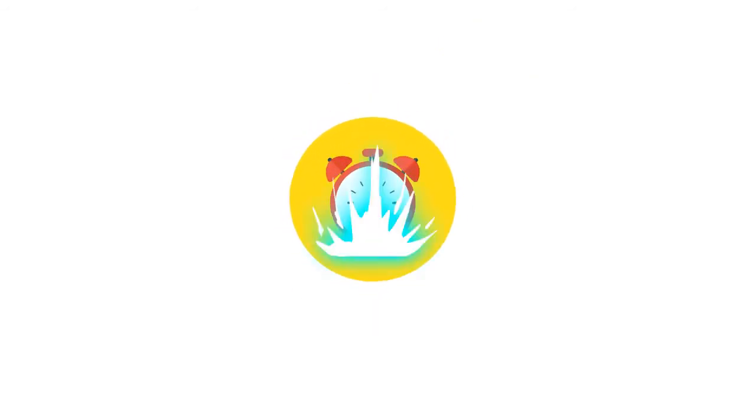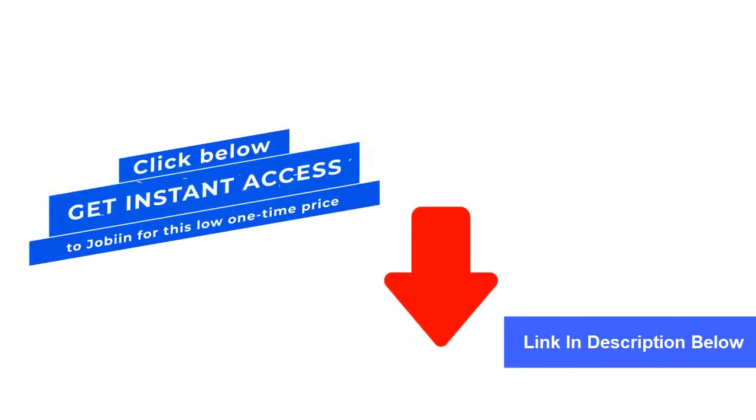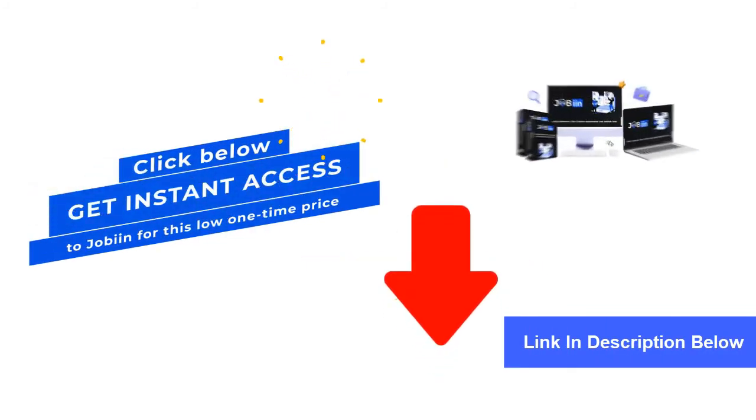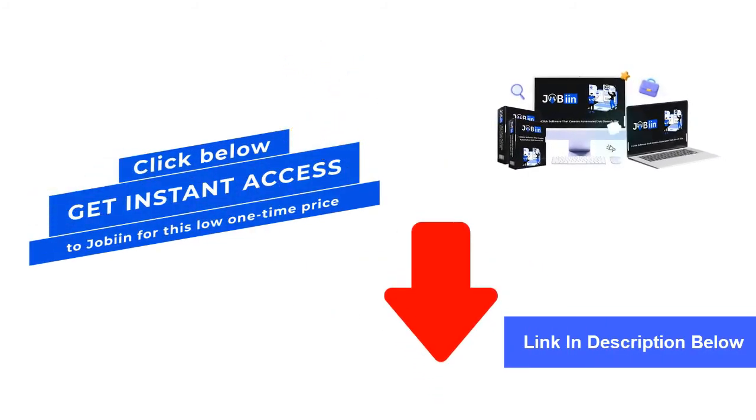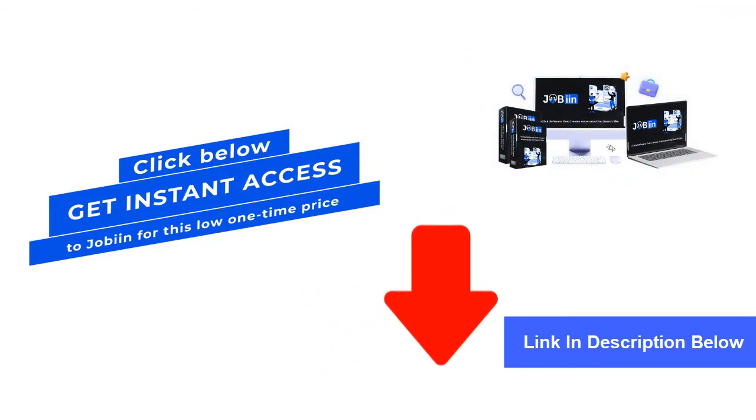Now, the clock is ticking here. So, click on the button below and get instant access to Jobin for this one-time low price before it turns to monthly recurring. Lastly,